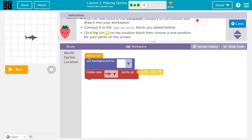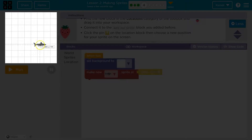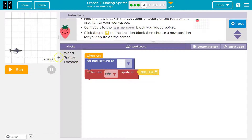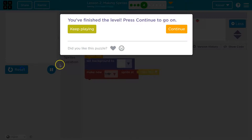Connect it to the make a new sprite block. Click the pin on the location block, then choose a new position. I'll click the pin and place my shark — and cool, onward.